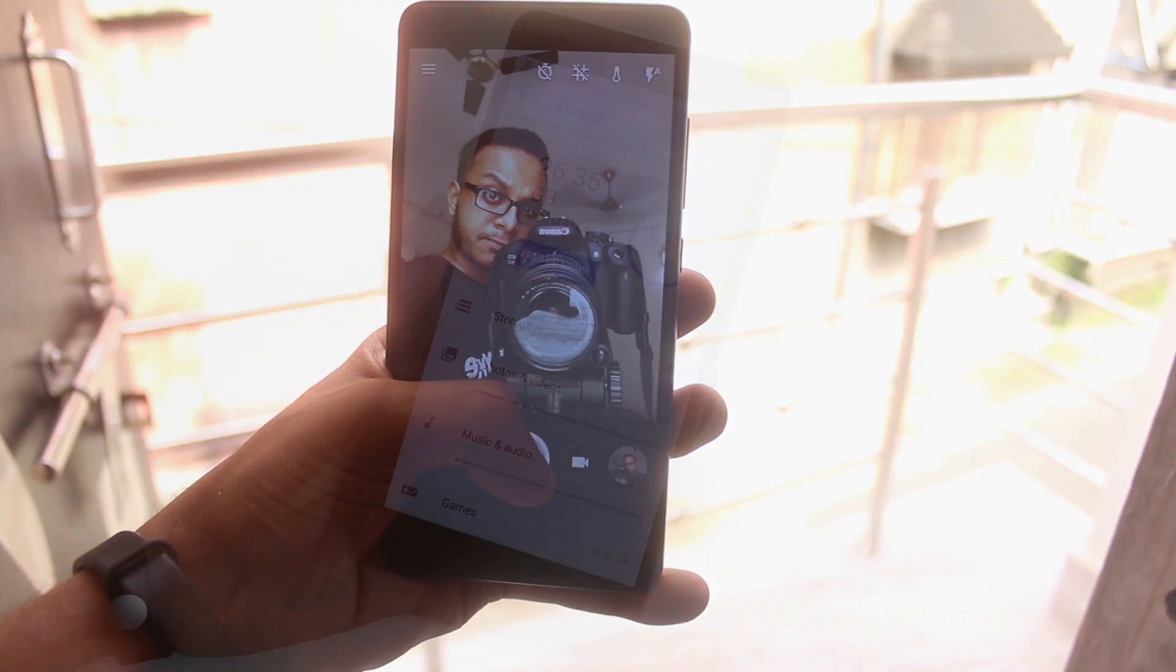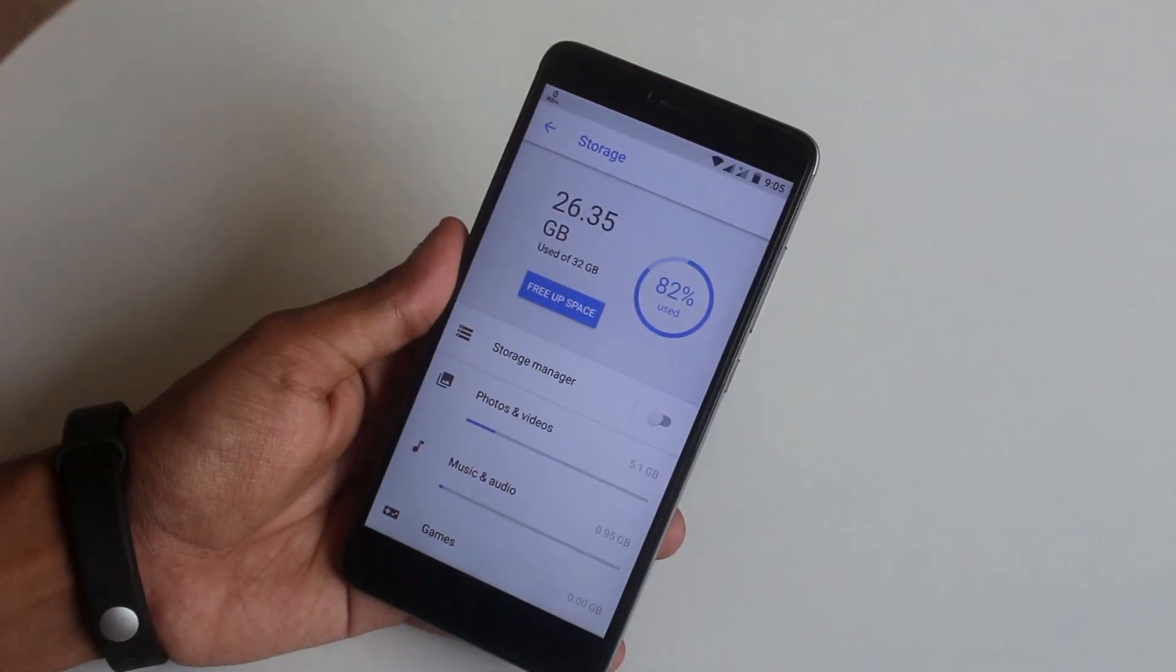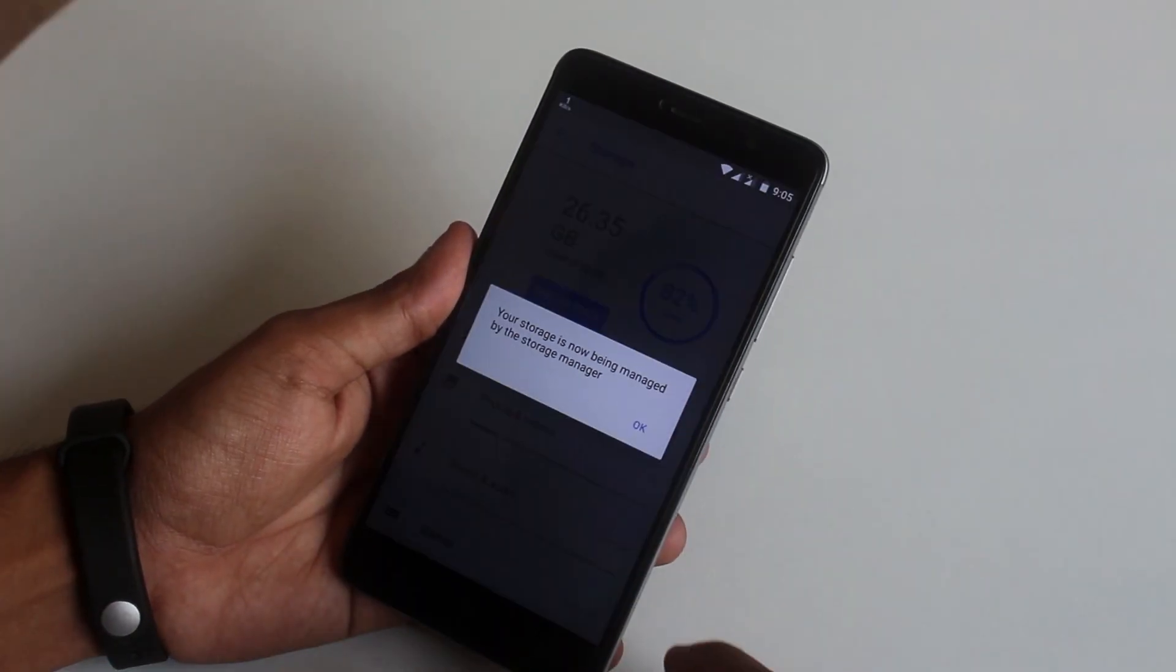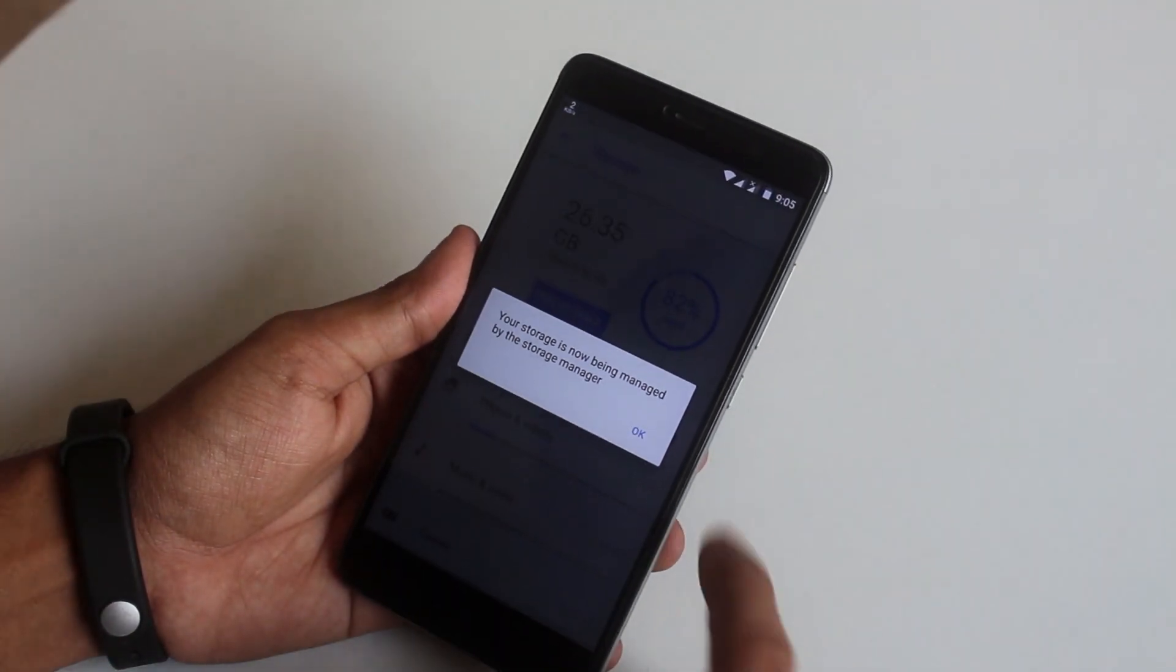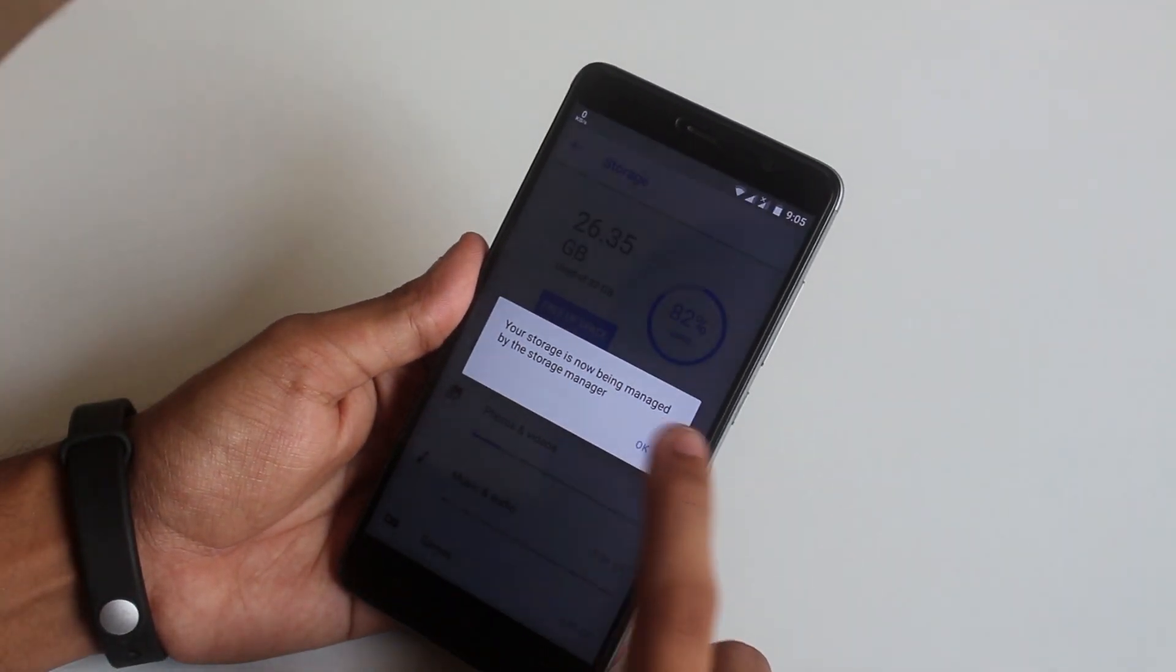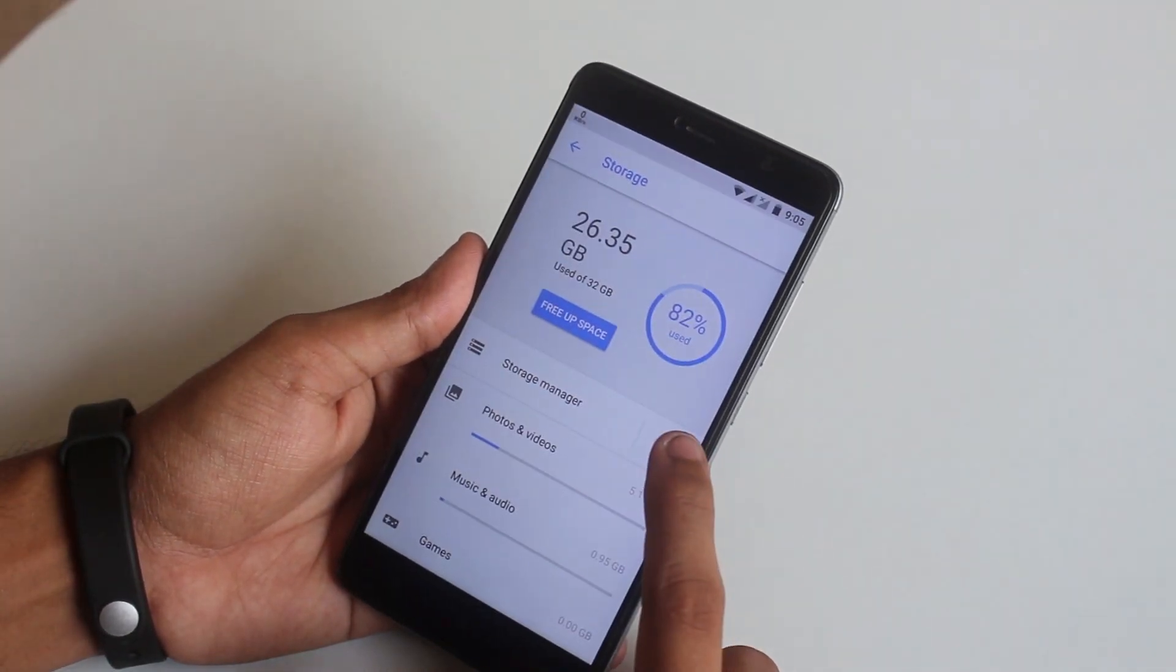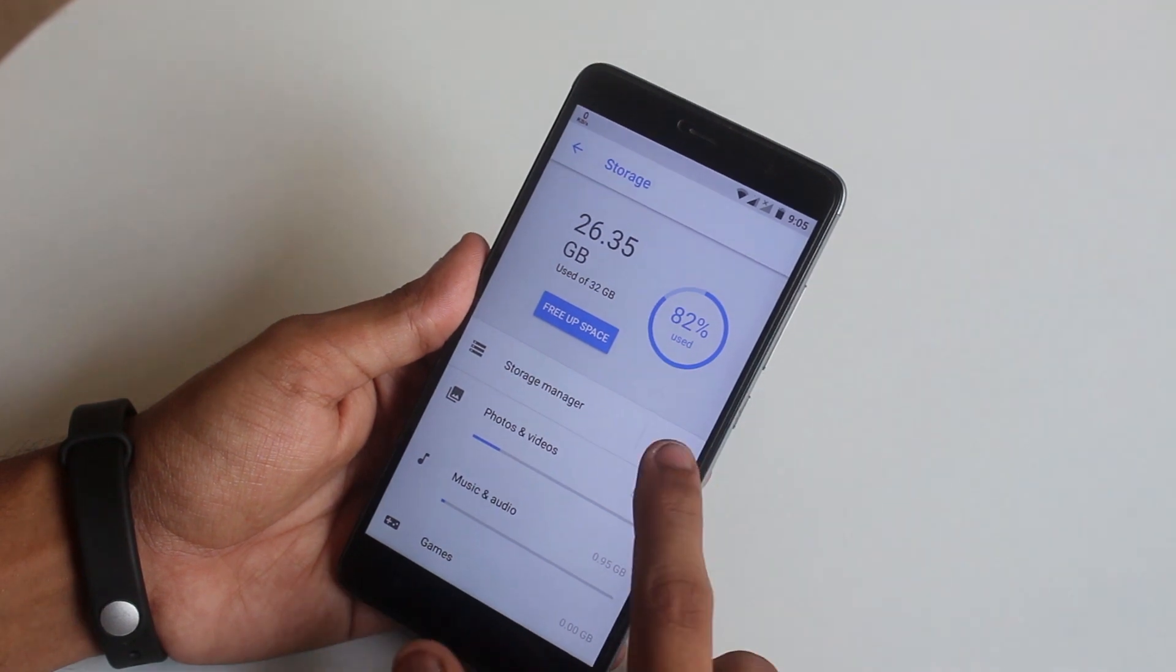Considering it's the first Oreo based custom ROM for our beloved Redmi Note 3, this ROM is pretty smooth. You can definitely give it a try.